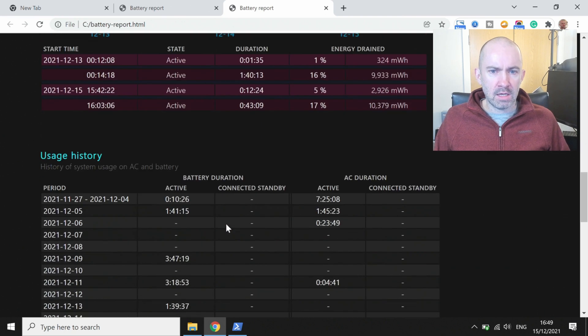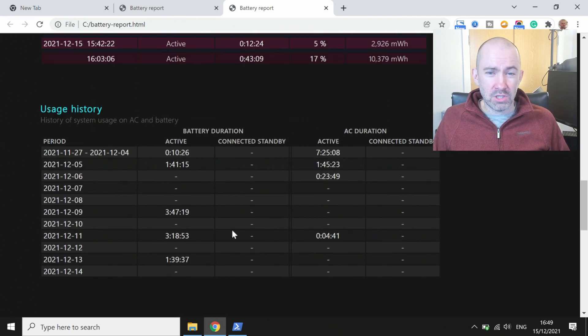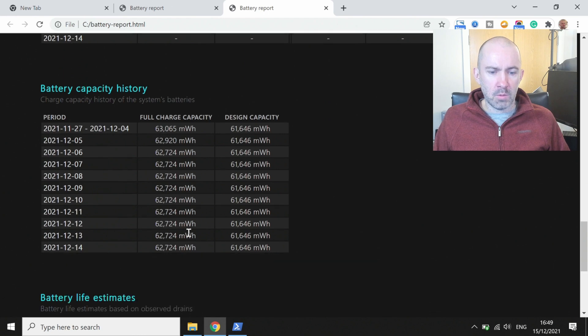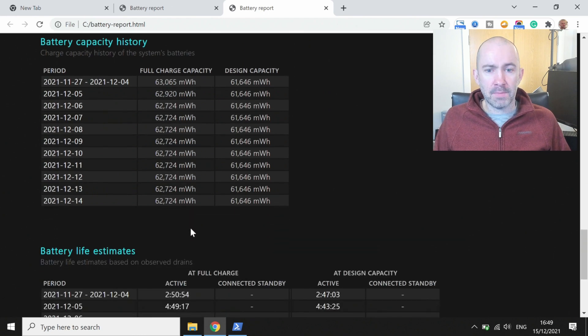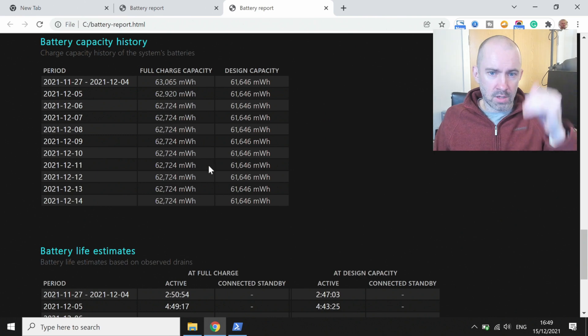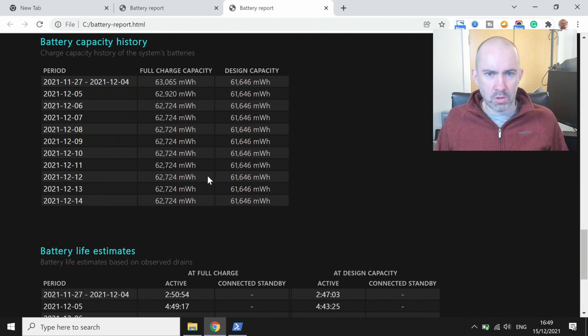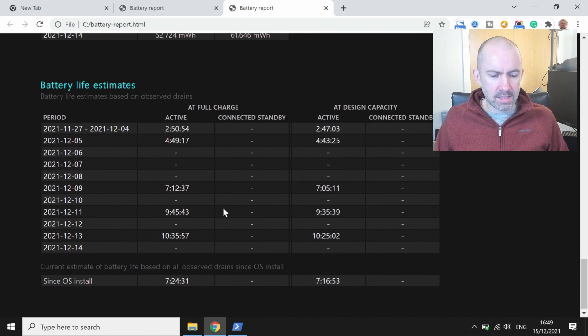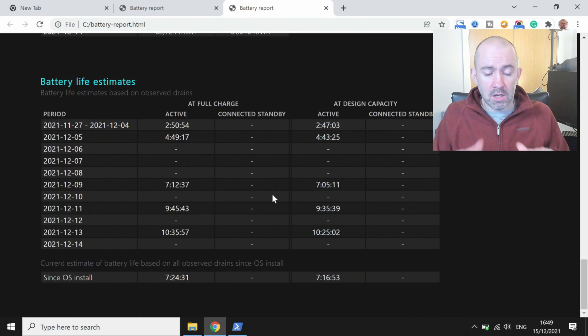And there's a graph there as well, and then we've got usage history there, and then we've got battery capacity history as well. You can see how the capacity of your battery is going down, and then you've got battery life estimates at the bottom.